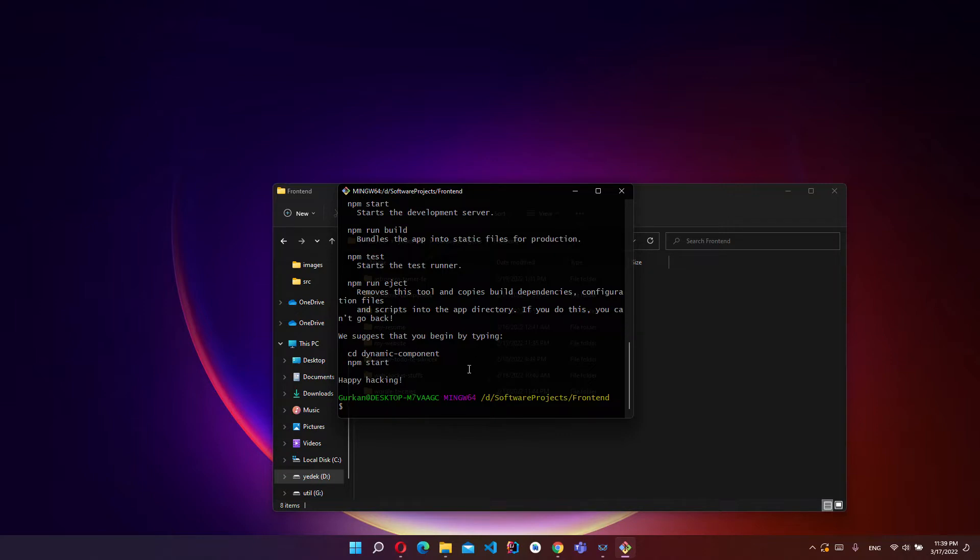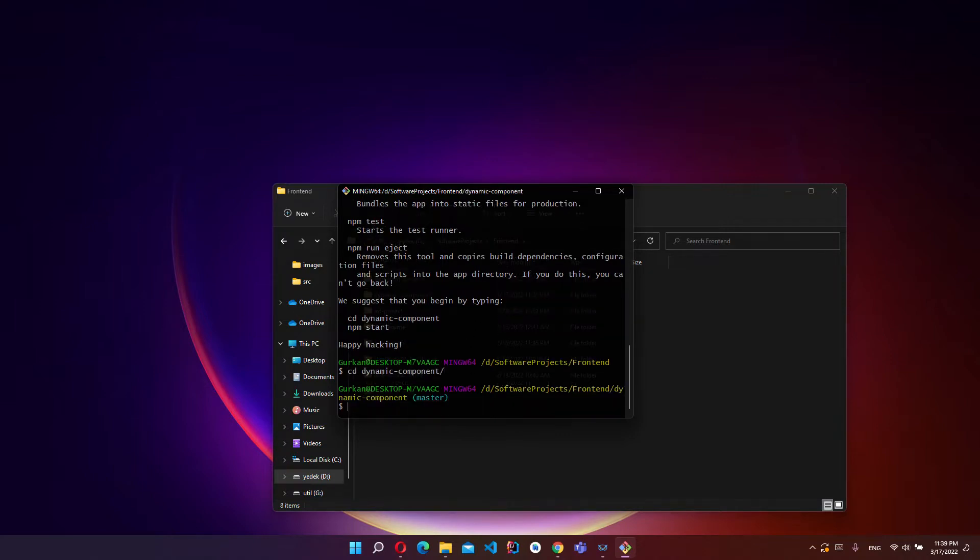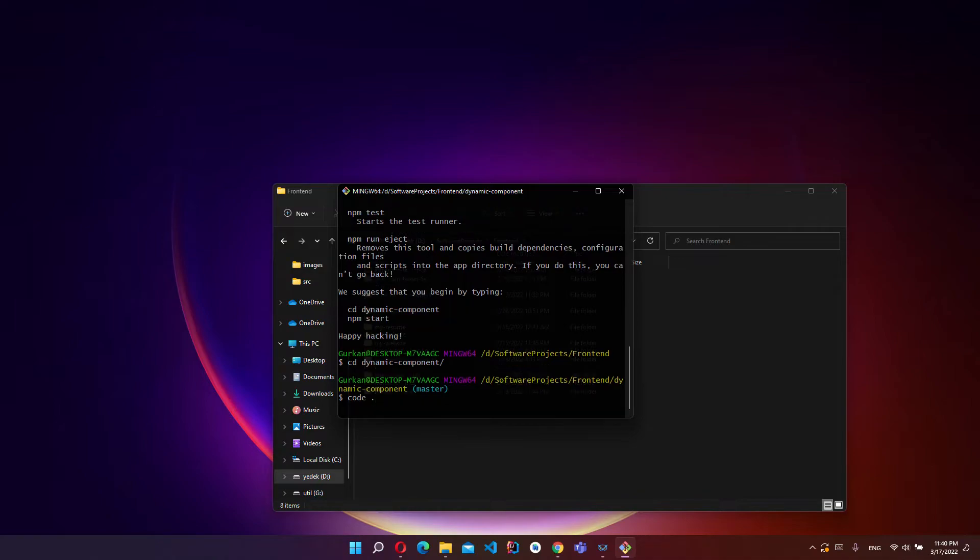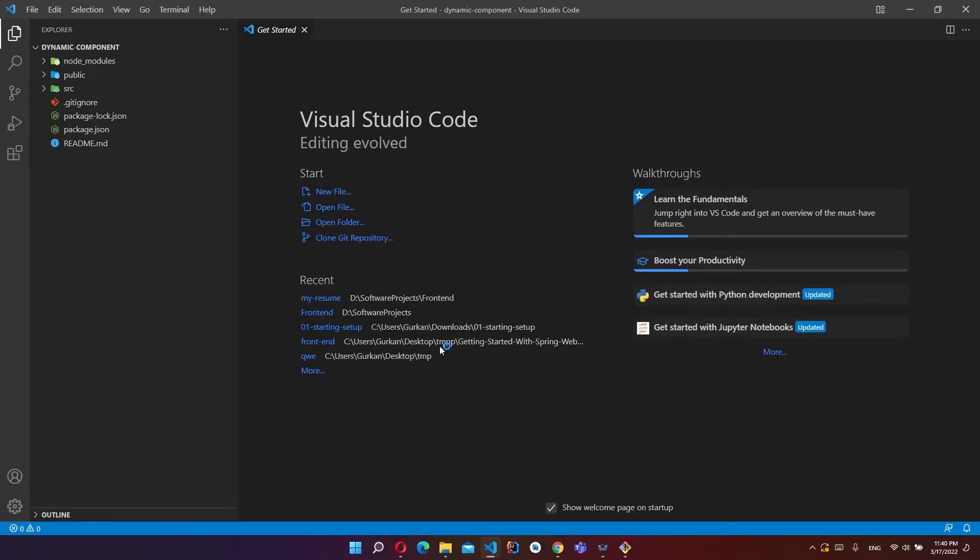Now I have to open this folder. CD dynamic-component, and now we are inside this folder and I want to open this project in Visual Studio Code.